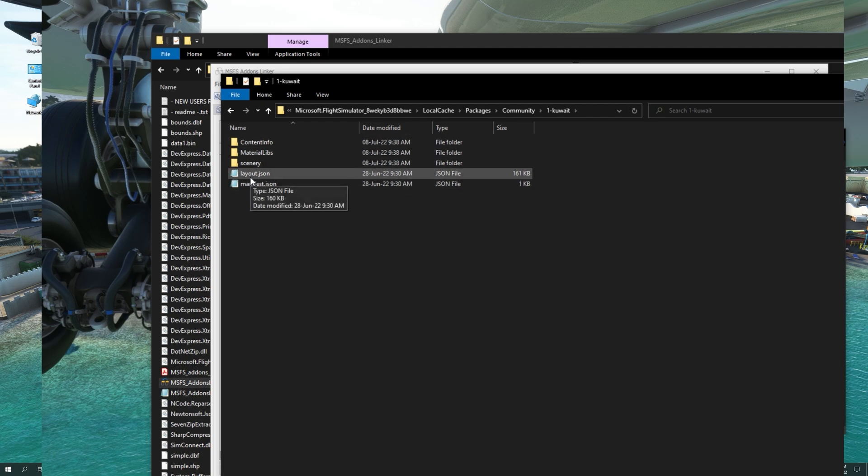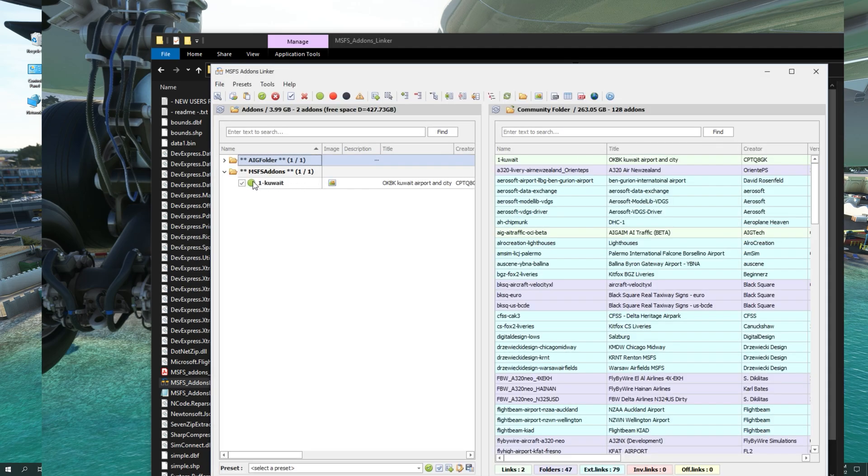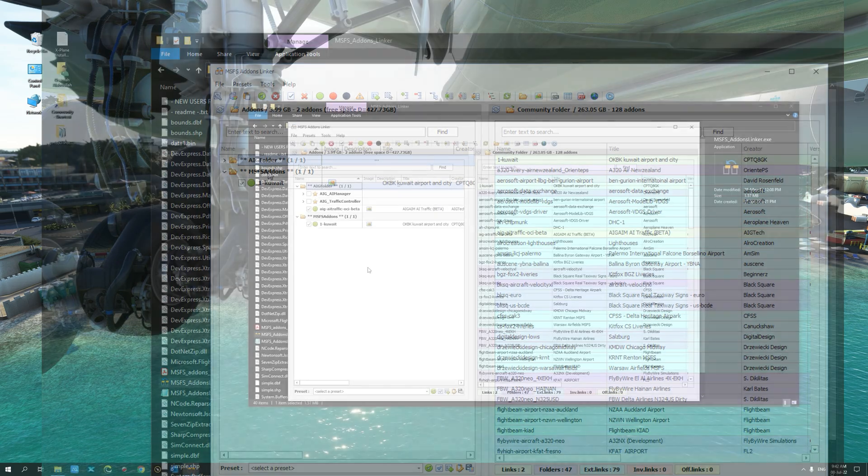However, the actual contents are linked from another folder, which is the MSFS add-ons folder.